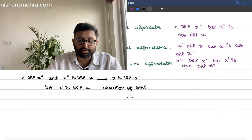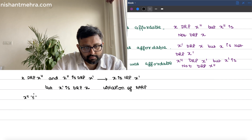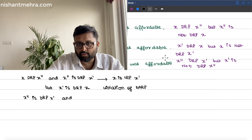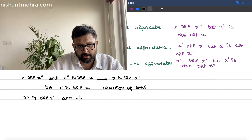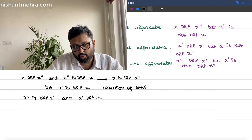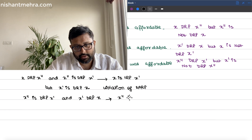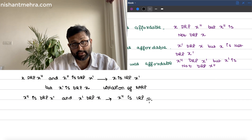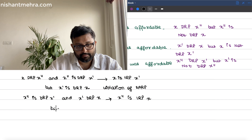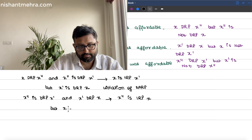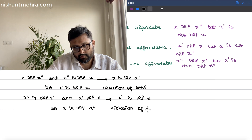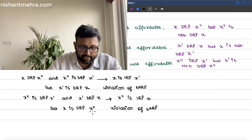Let us look at the second violation. x'' is directly revealed preferred over x', and x' is directly revealed preferred over x. So by transitivity, x'' is indirectly revealed preferred over x. But x is directly revealed preferred over x''. So this is also a violation of SARP.